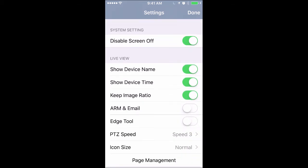Show device name will show you the camera number or whatever name you give your cameras on their screen. Show device time shows the time of the footage you're looking at.